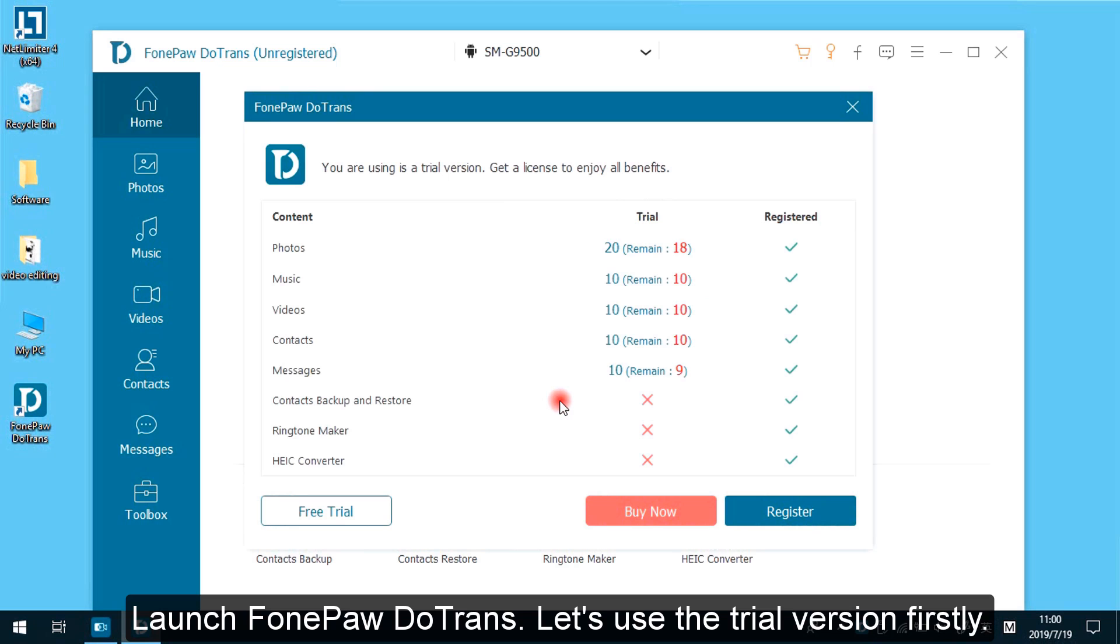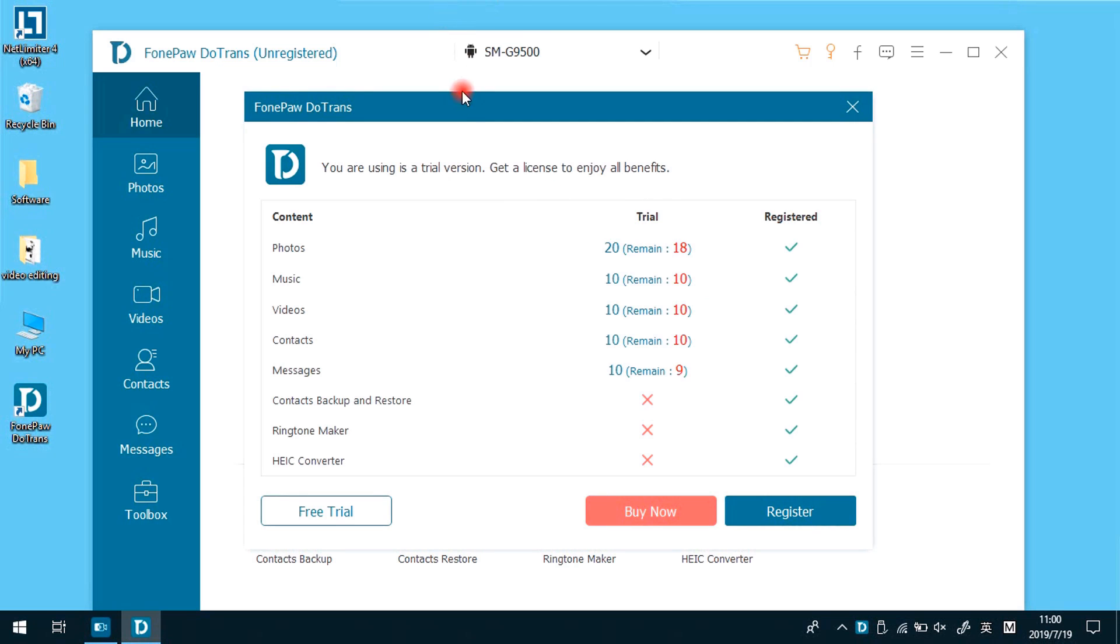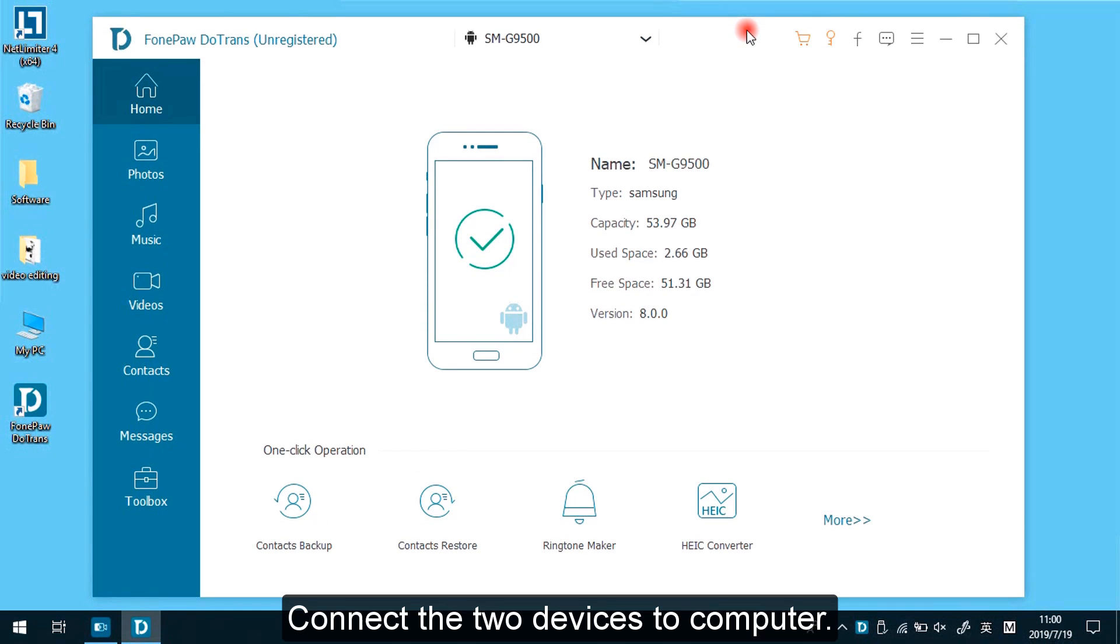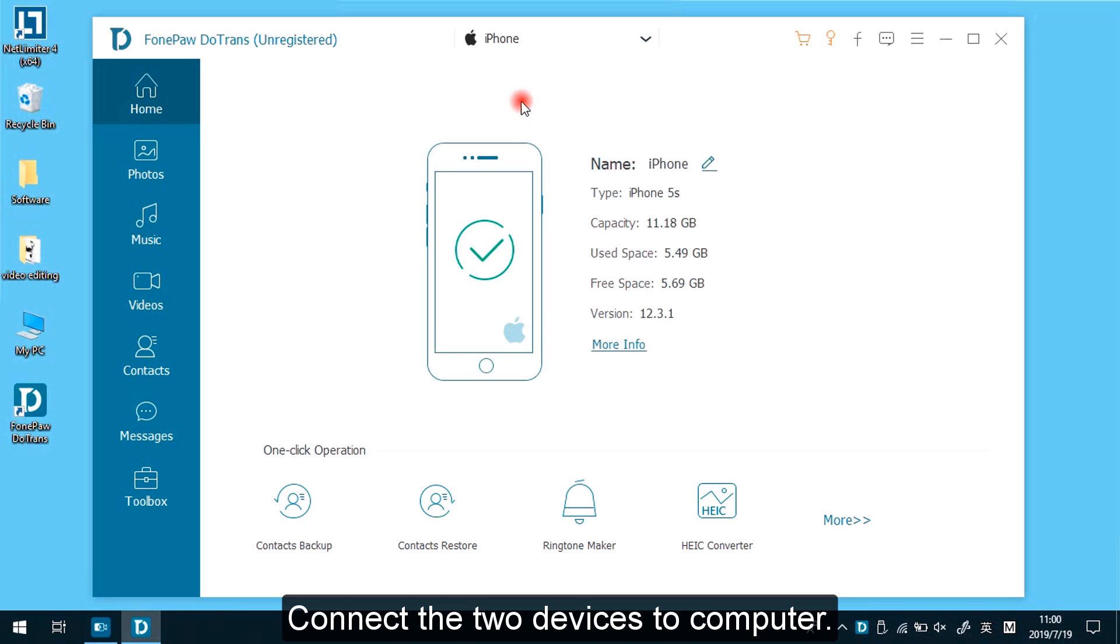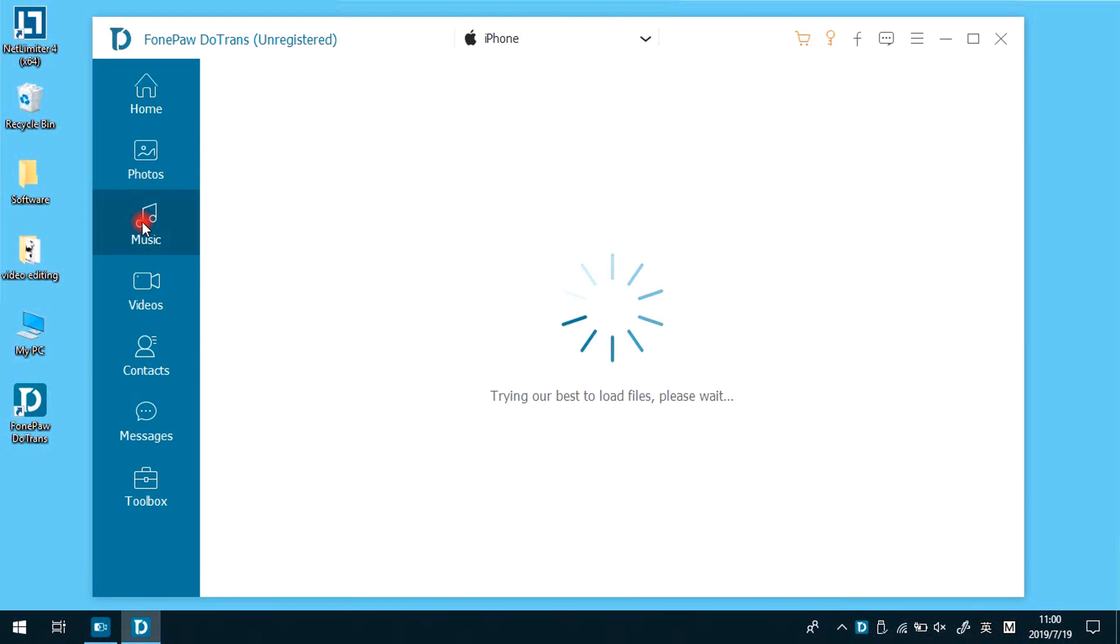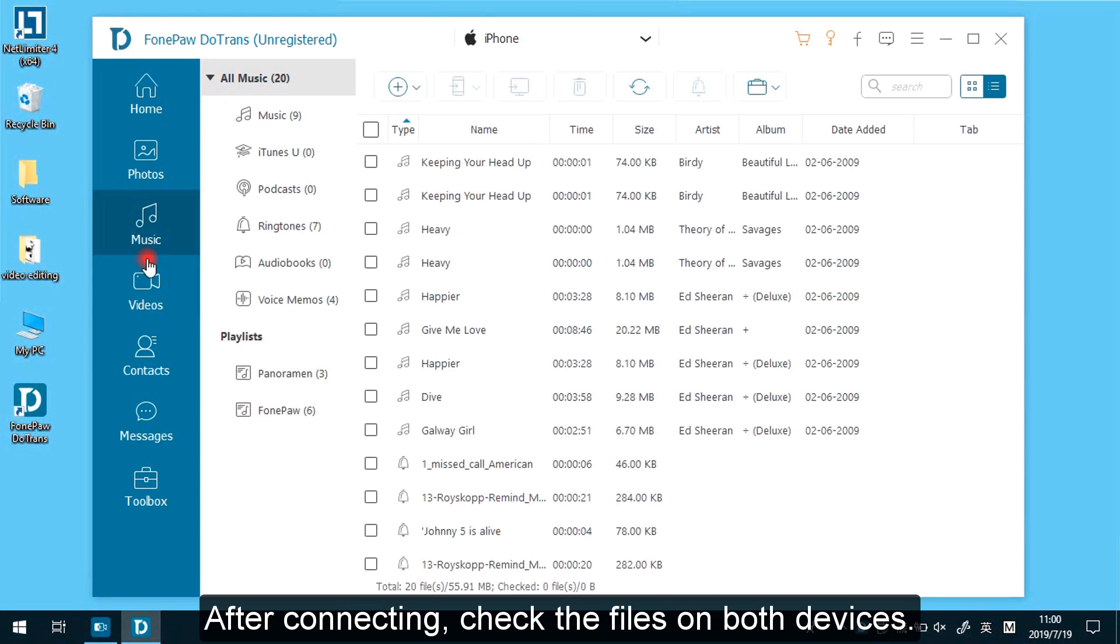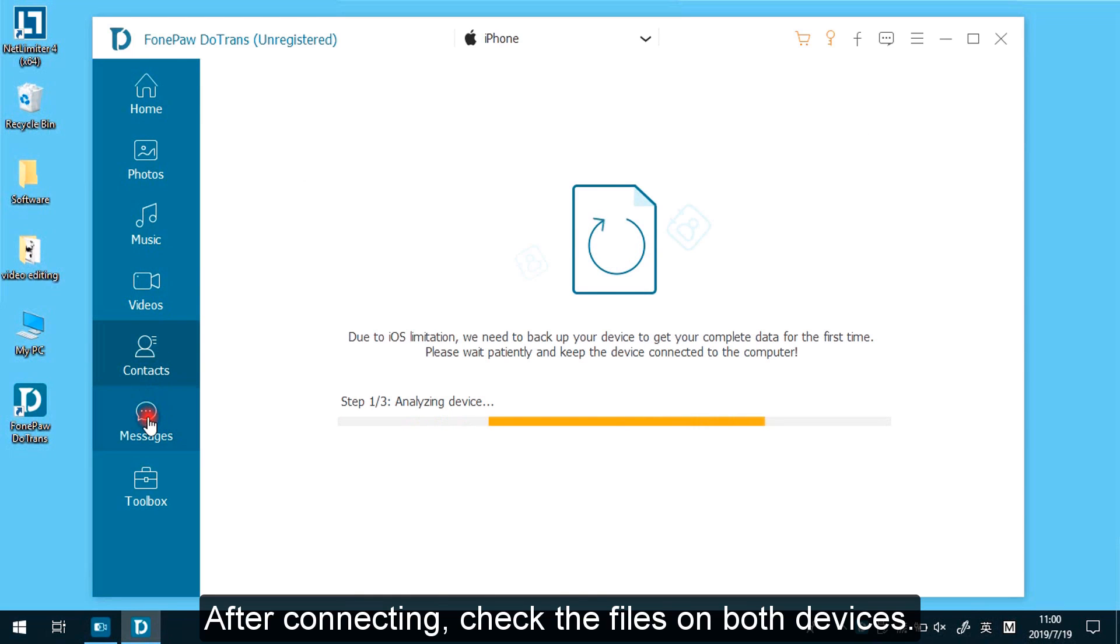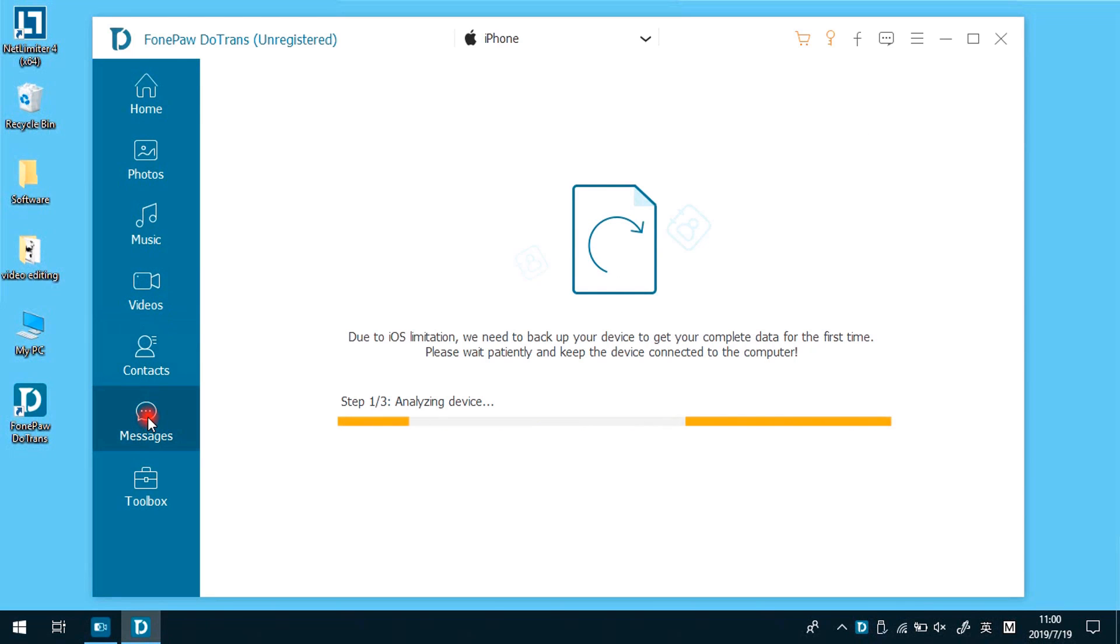Launch PhonePaw Dotrans. Let's use the trial version first. Connect the two devices to computer. After connecting, check the files on both devices: photos, videos, audio, contacts, and messages.